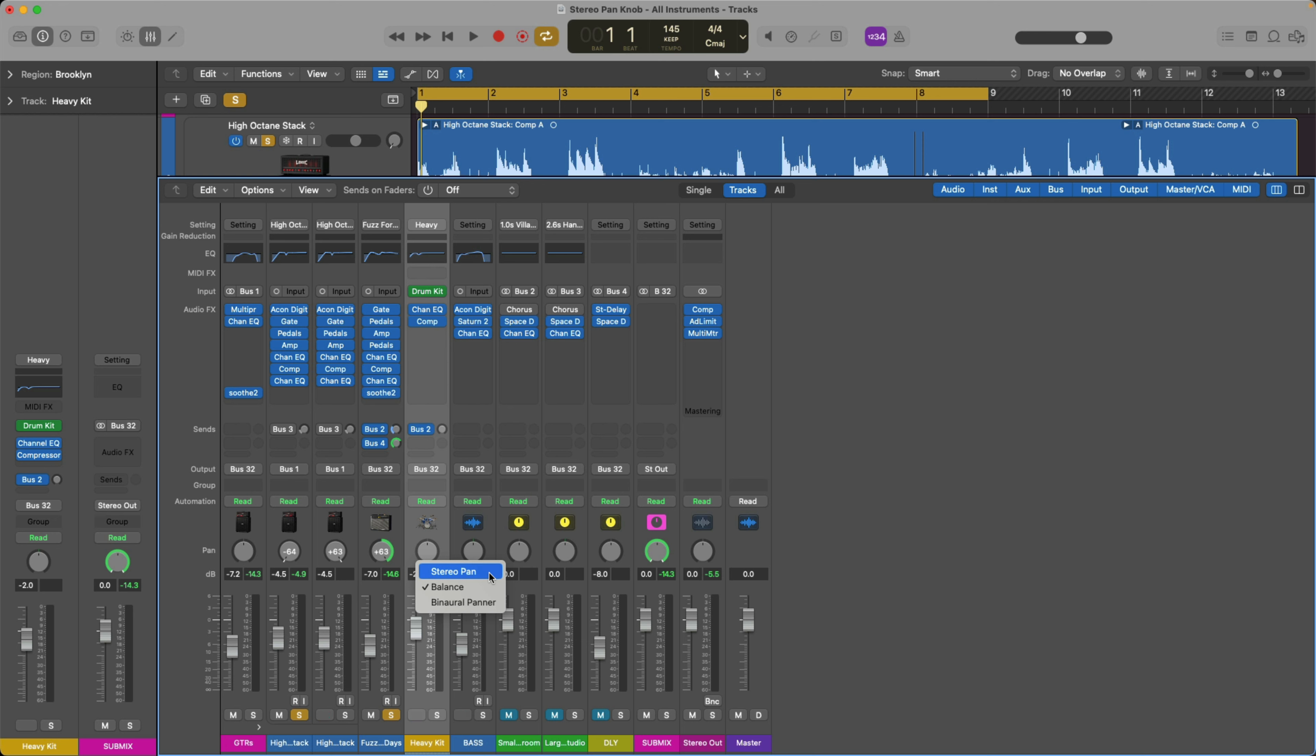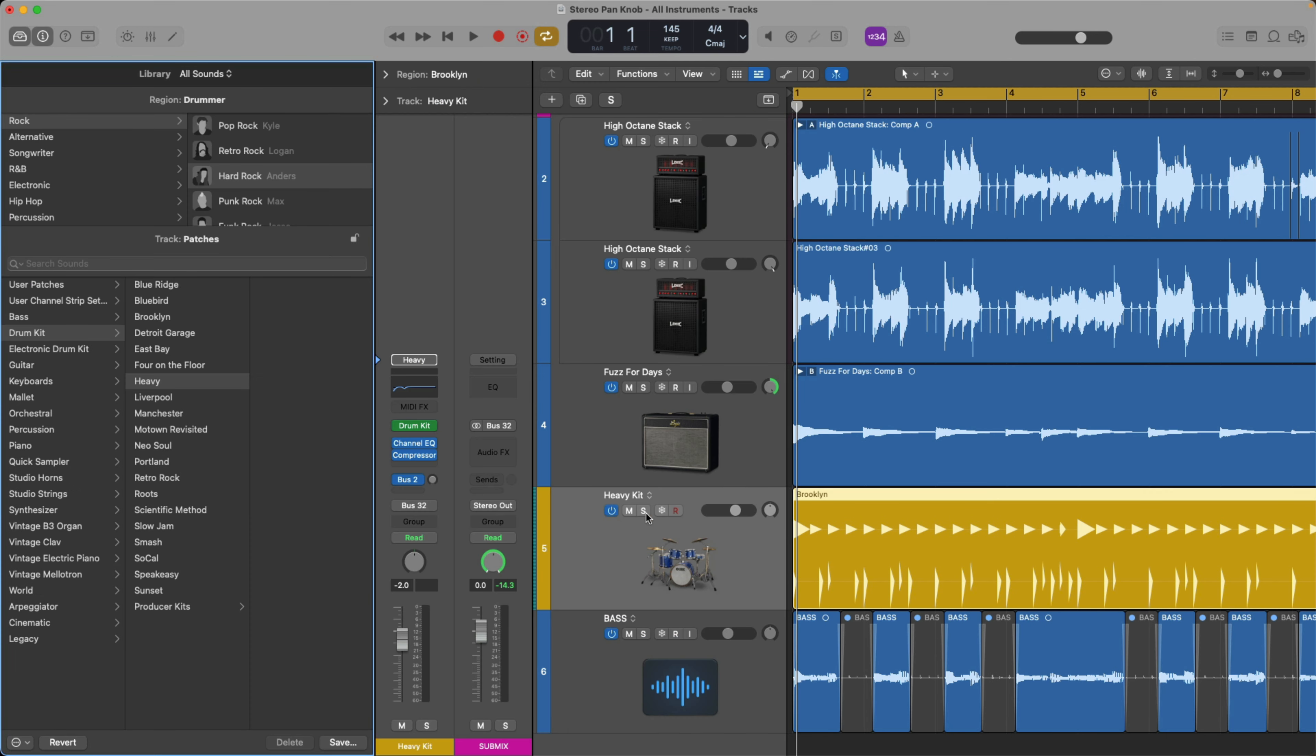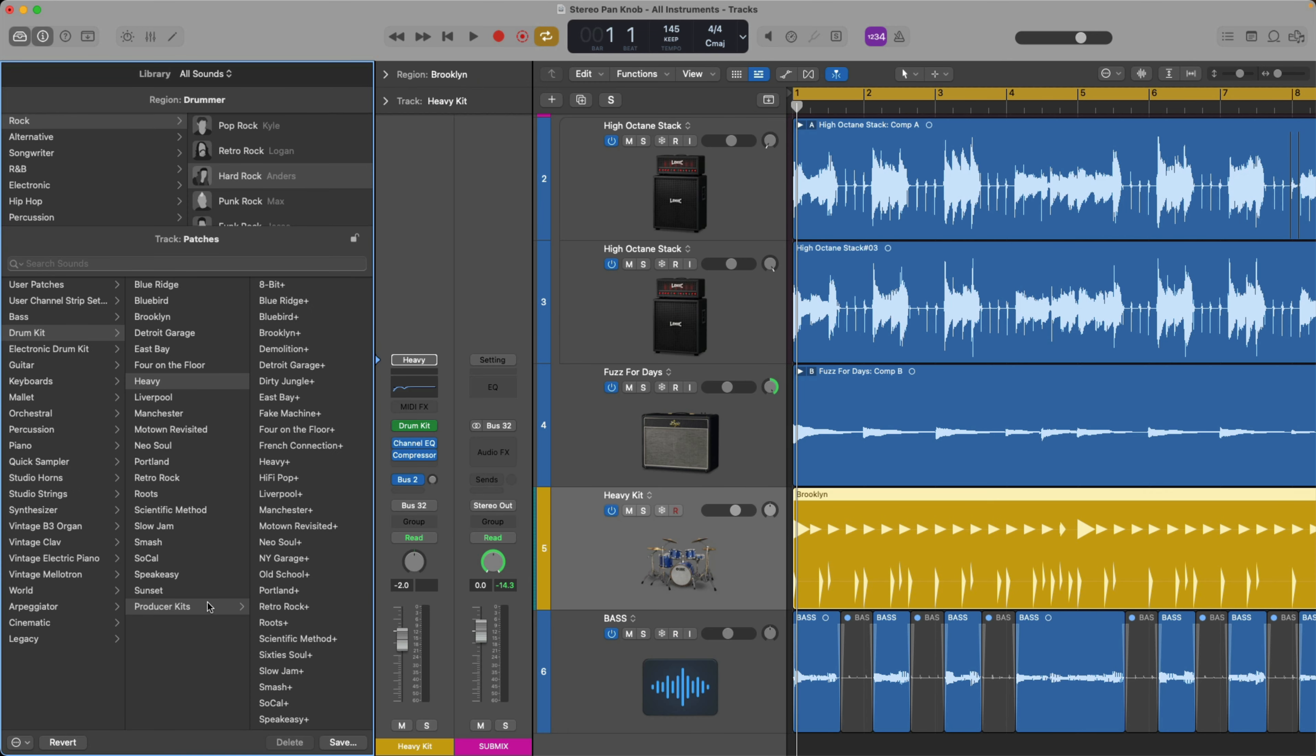But what gives with the drums? How come it doesn't sound that much different? Well, it actually does sound different. You hear a little less of the hi-hat on one side, more of the hi-hat on the other.